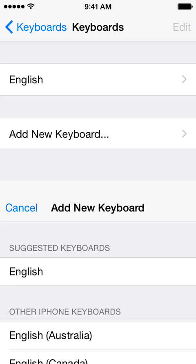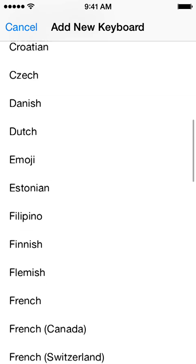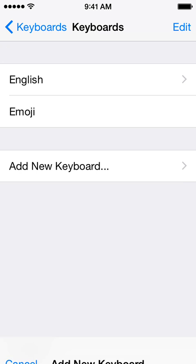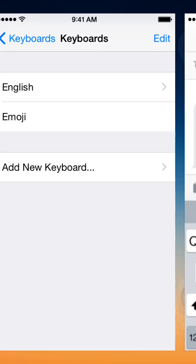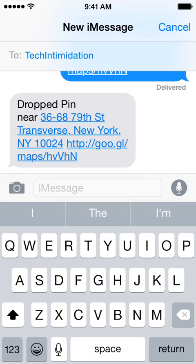Now to add a new keyboard, such as the emoji or any other language, it's in alphabetical order — there's the emoji, click it, now it's added. Let's jump back over to text to see it again. And there it is in the bottom left.